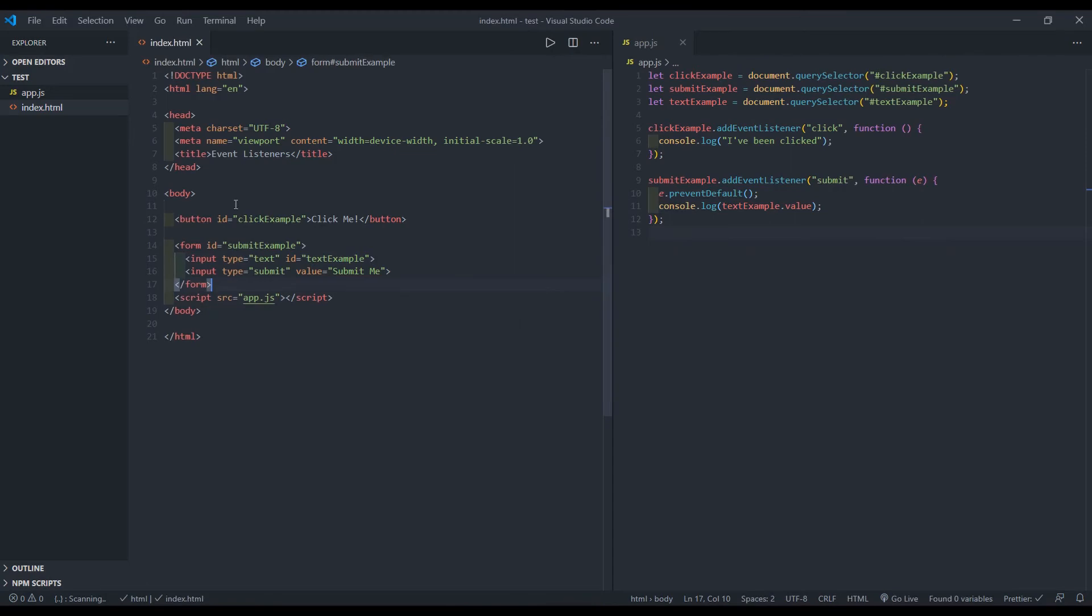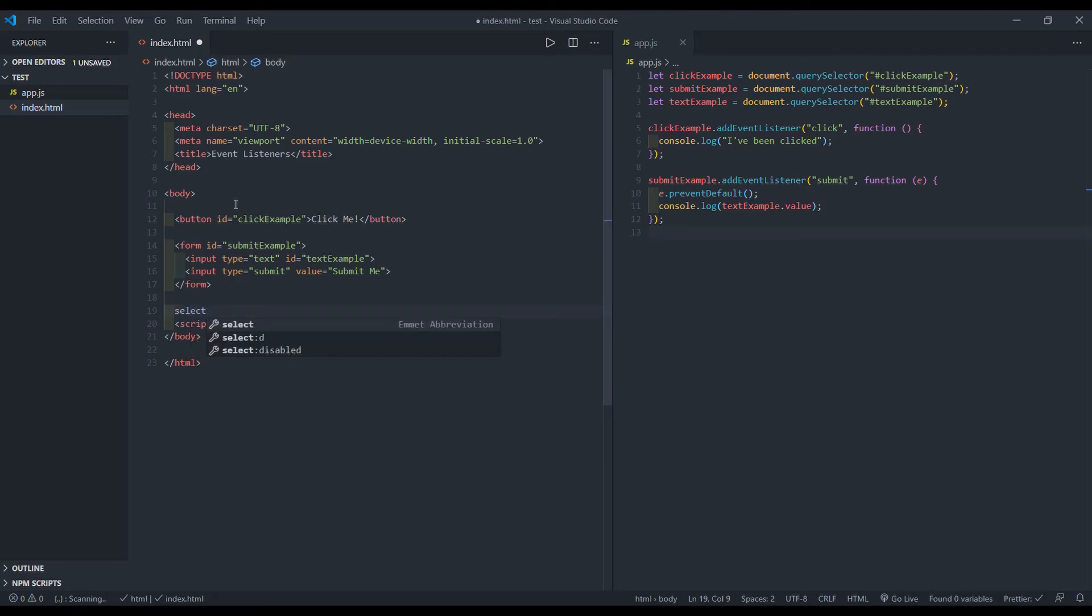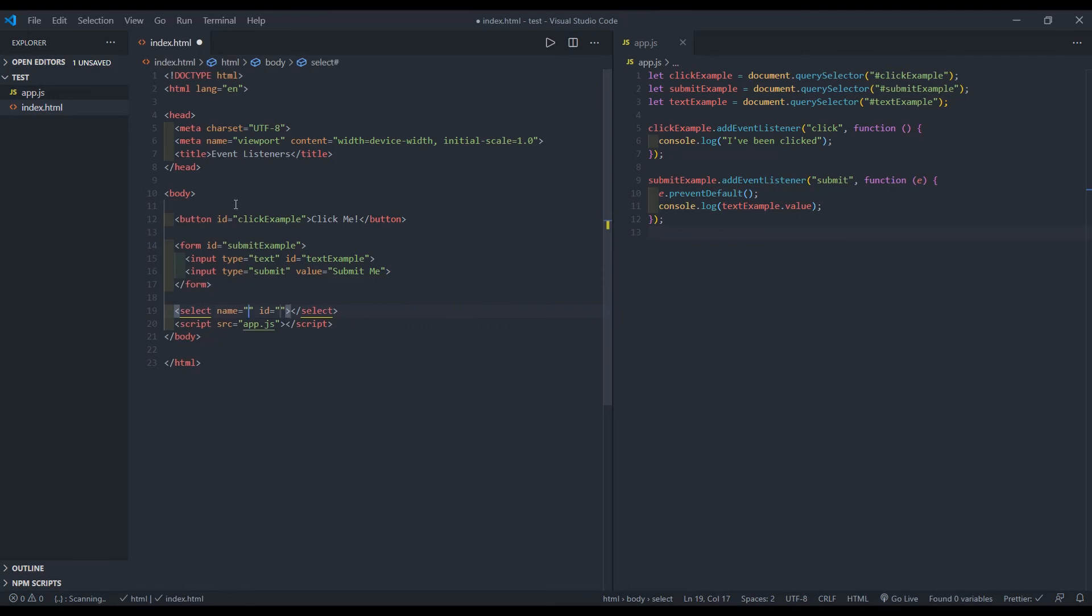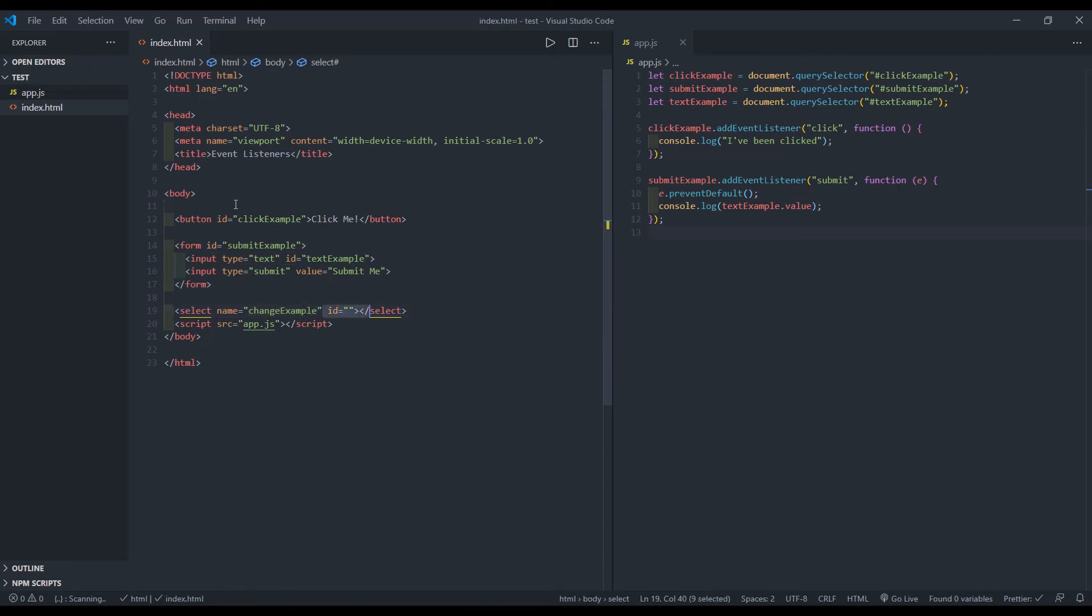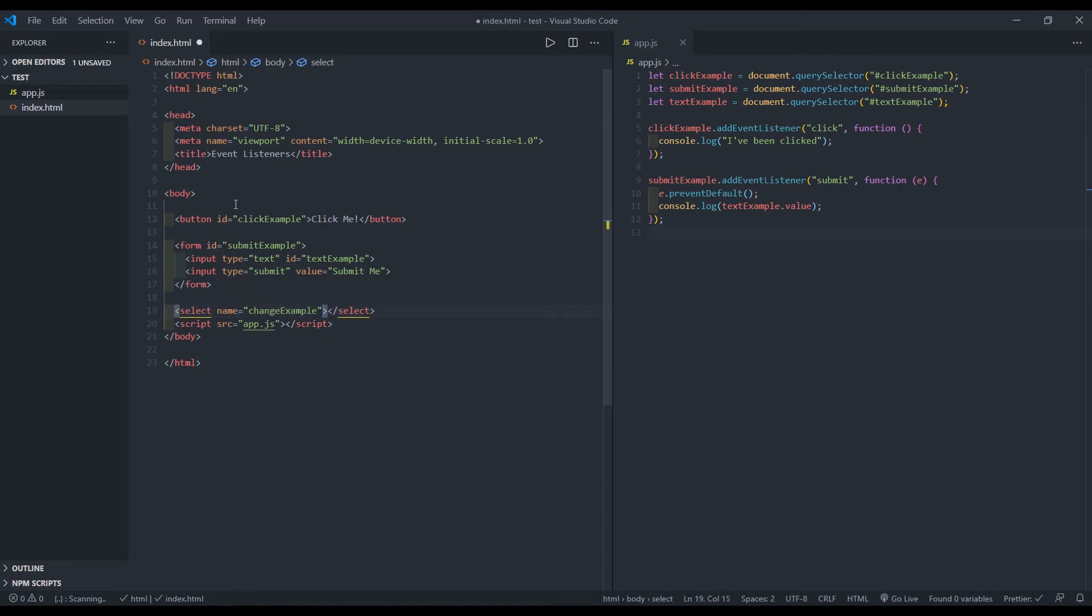The next event listener we want to talk about is for change. And typically when you're seeing change, it's going to be within a select tag. So I will create the select tag. And I want to give it an ID called change example. Oh, I realized I just gave it the name. But let's go ahead and delete this and change it instead of name to ID.